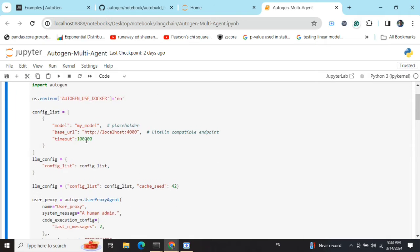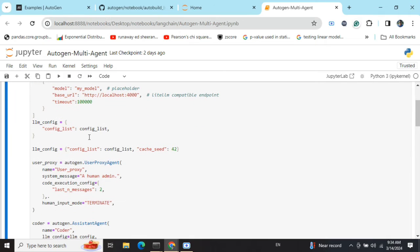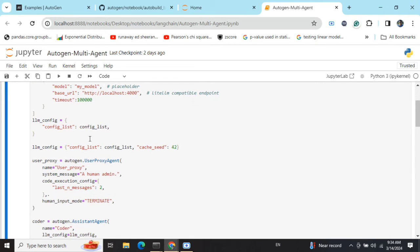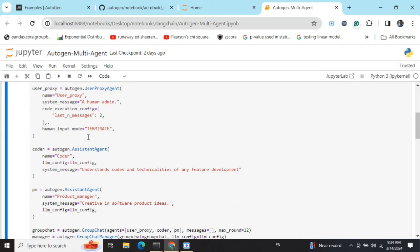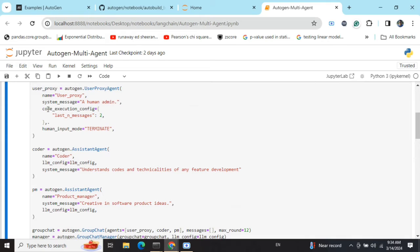Then I'm assigning the LLM config. This is similar to what we've done in my previous video in AutoGen, so I'm skipping a few things here. You can check back on why certain things are done.